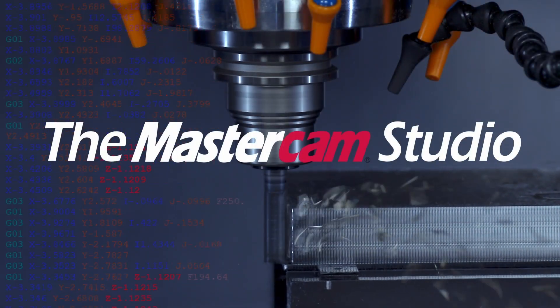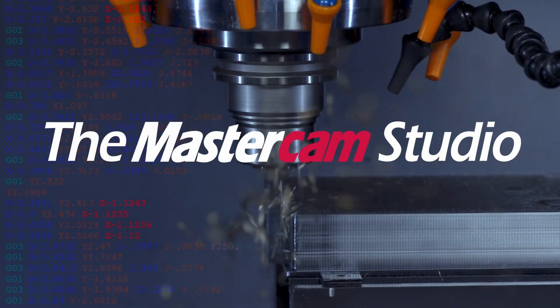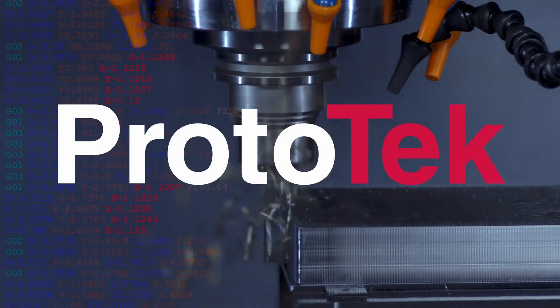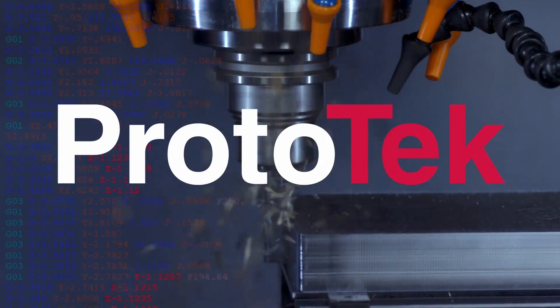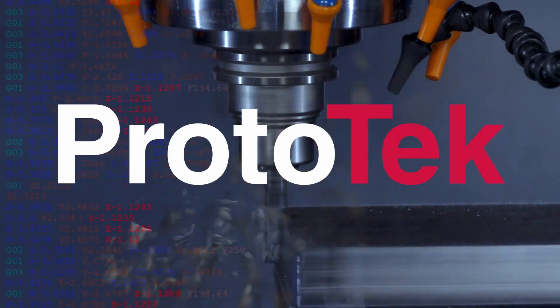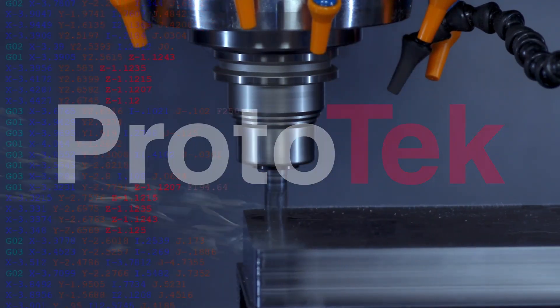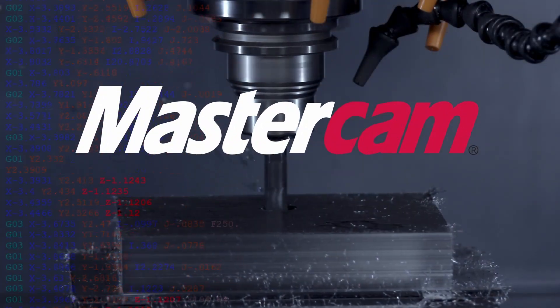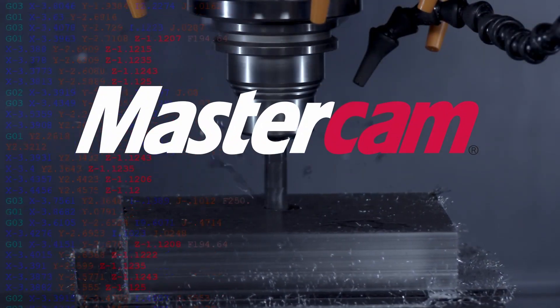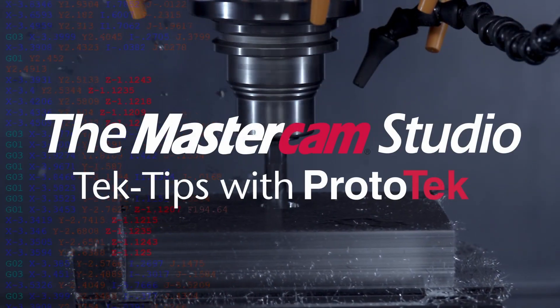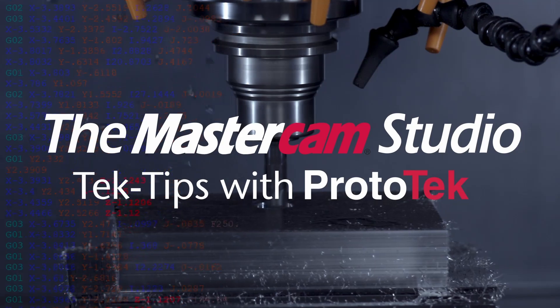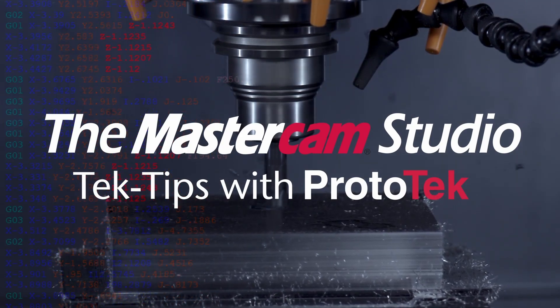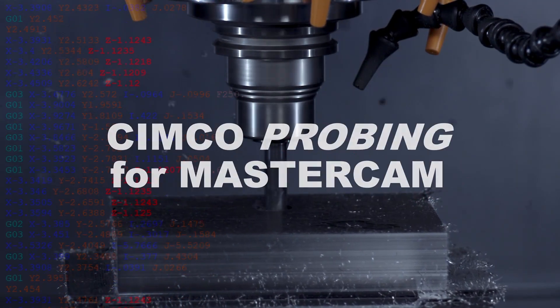Welcome to another installment of the Mastercam Studio at Prototech. This exclusive video series features the exceptional functionality found only within Mastercam, the number one most widely used CAM software in the world. Here's the topic of today's video.